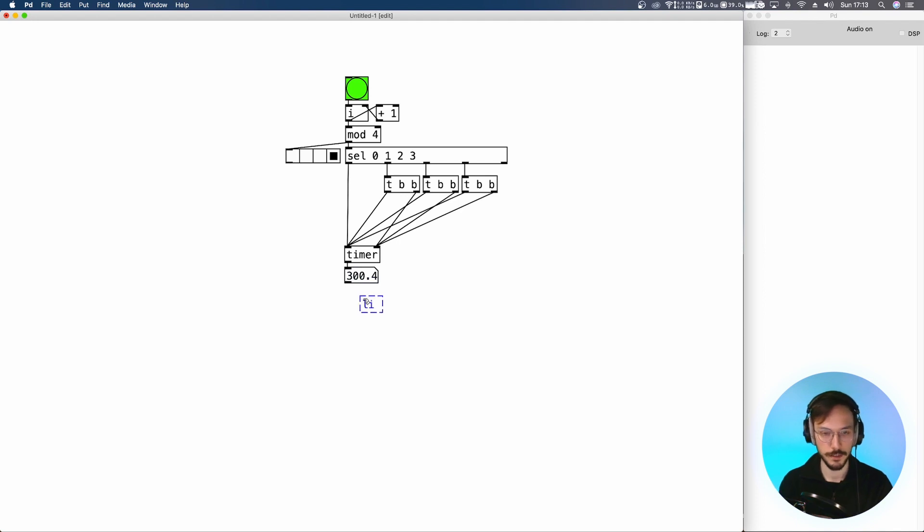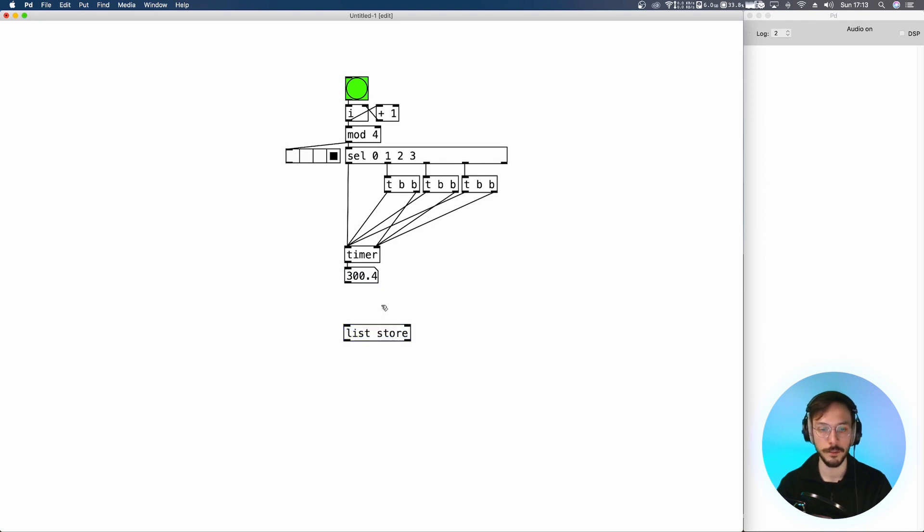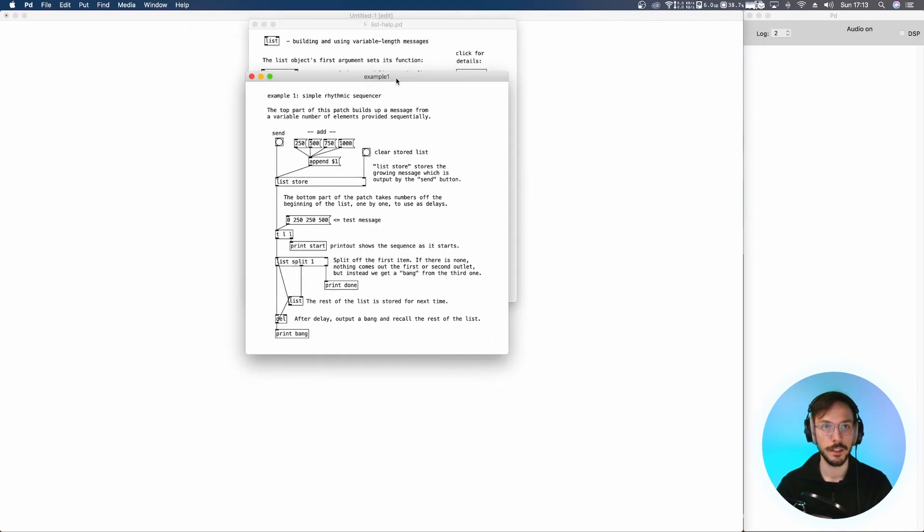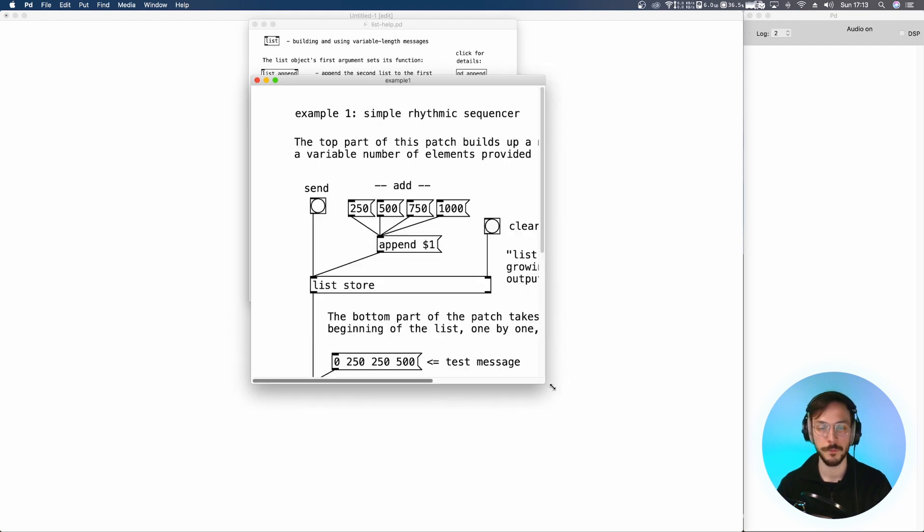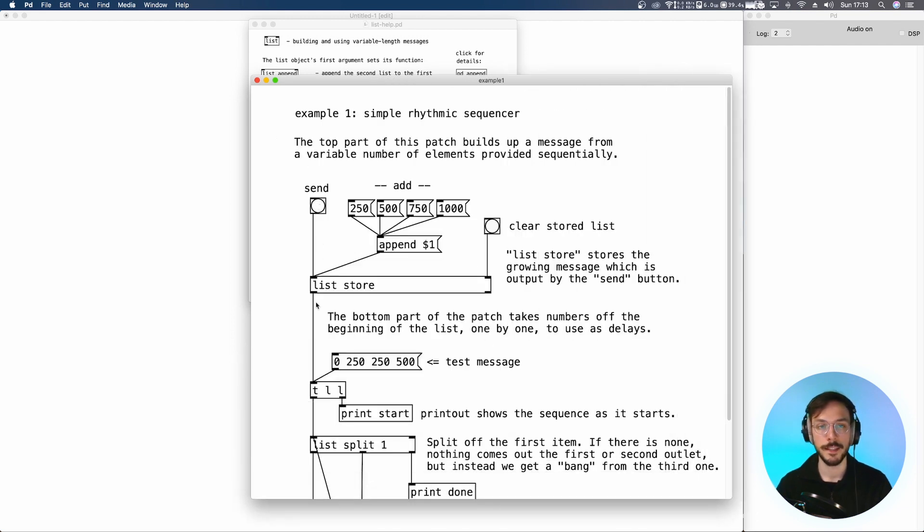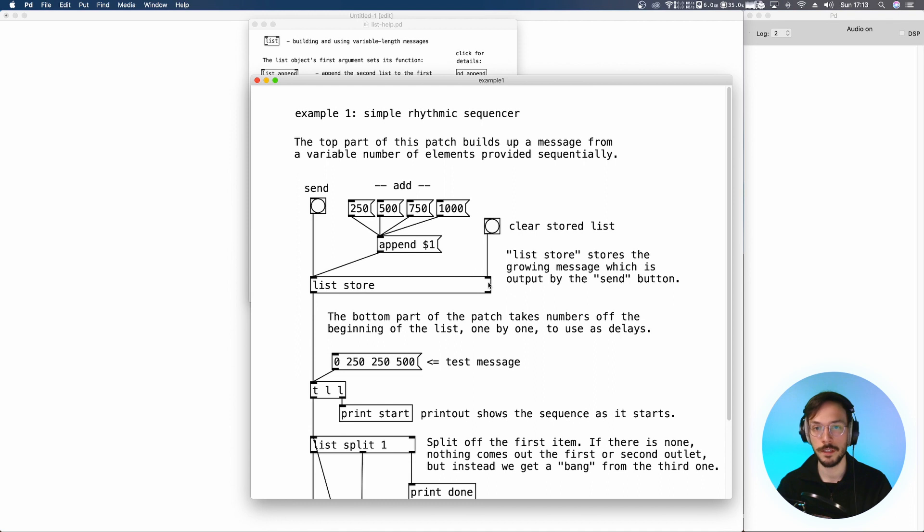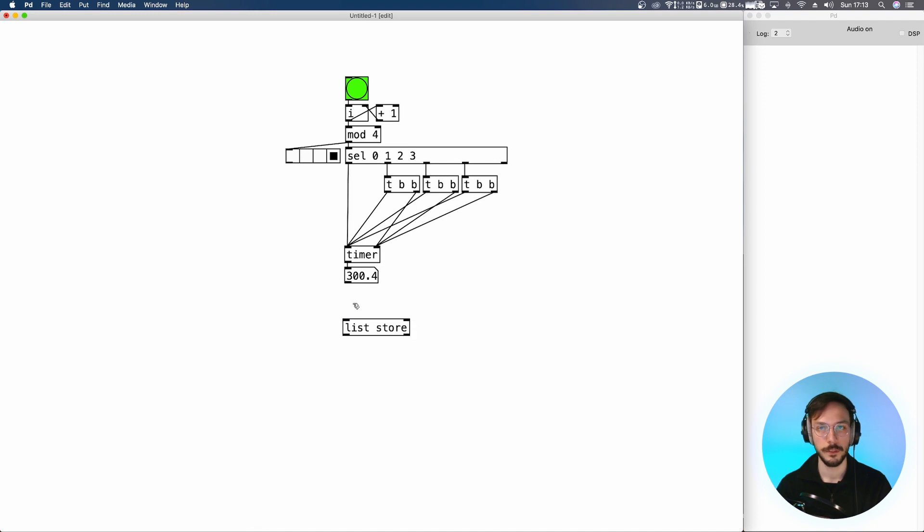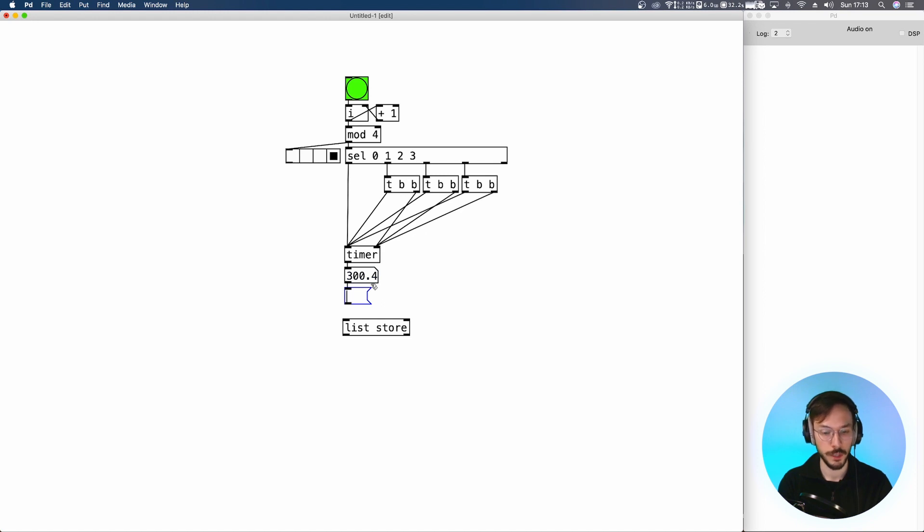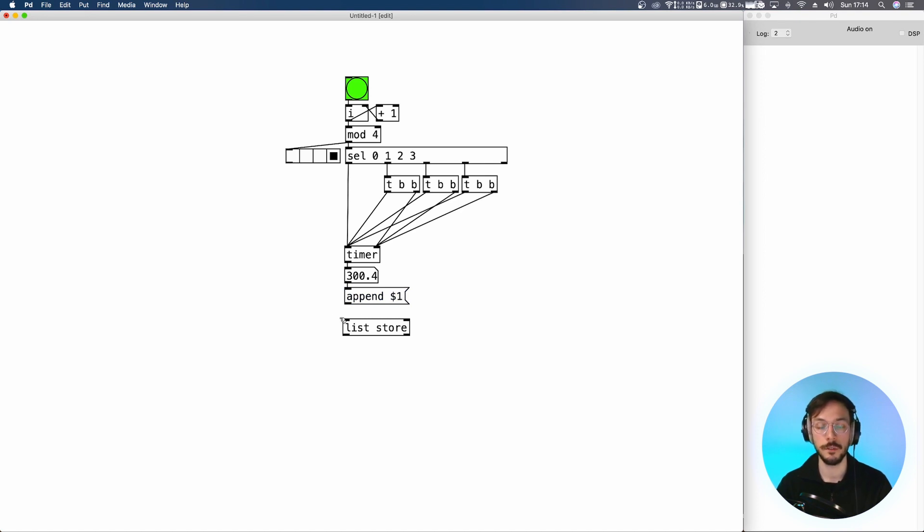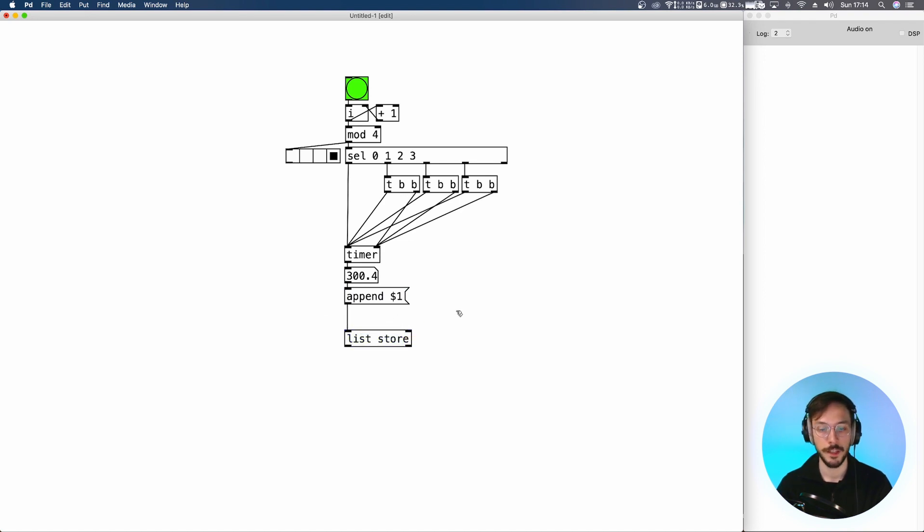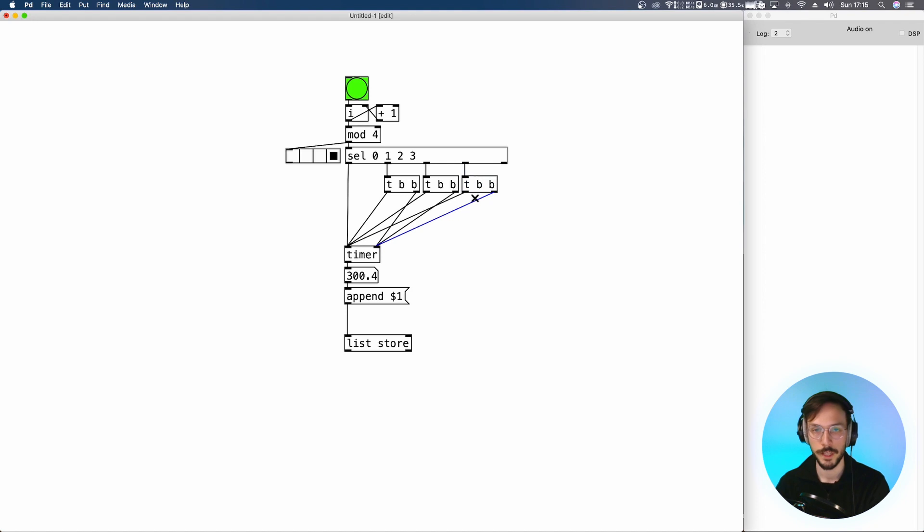List with keyword store, so it will store the incoming value. When we send a bang to its first inlet it will output the actual list with all the numbers stored, and if you send a bang to its rightmost inlet it will clear the list. Each time we output a new number we send it to a message with append dollar one. It will take the incoming value and send it to the very last position of the list. We can send it here.